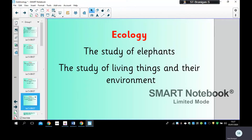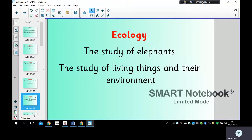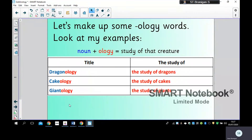Ecology — the study of elephants or the study of living things and their environment? It is of course the study of living things and their environment. So we've just looked at lots of different '-ologies.' Remember, '-ology' means the study of something.